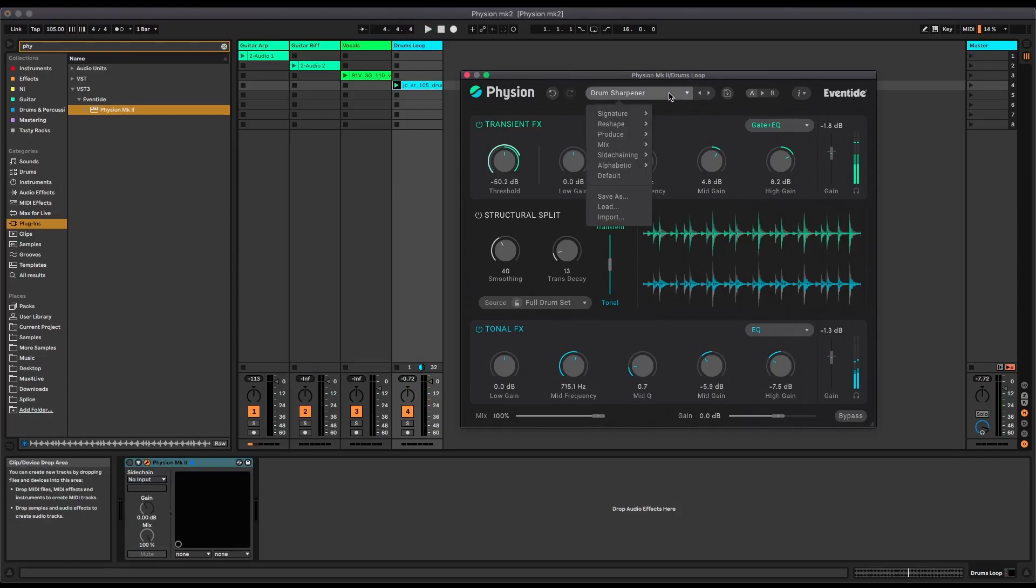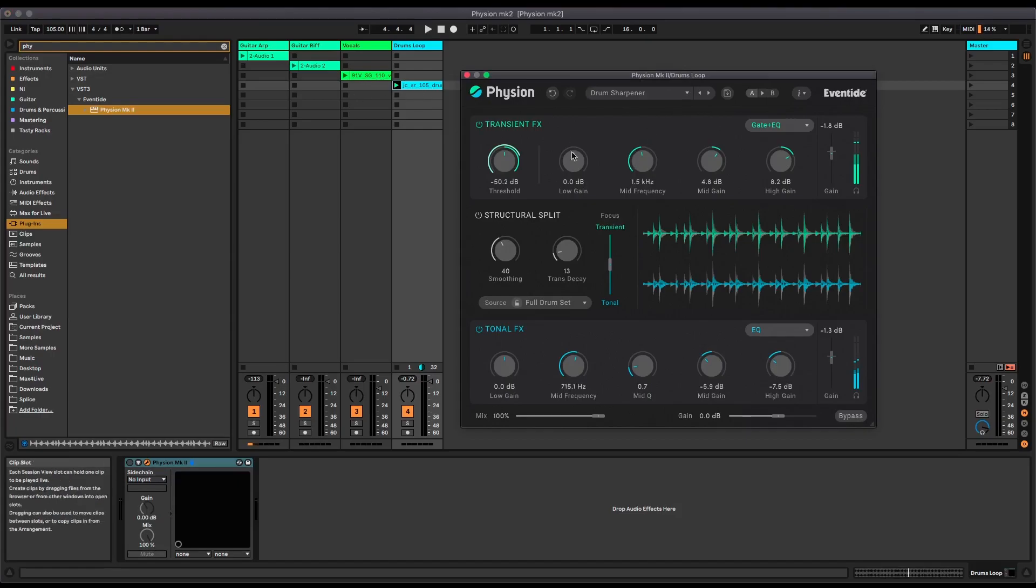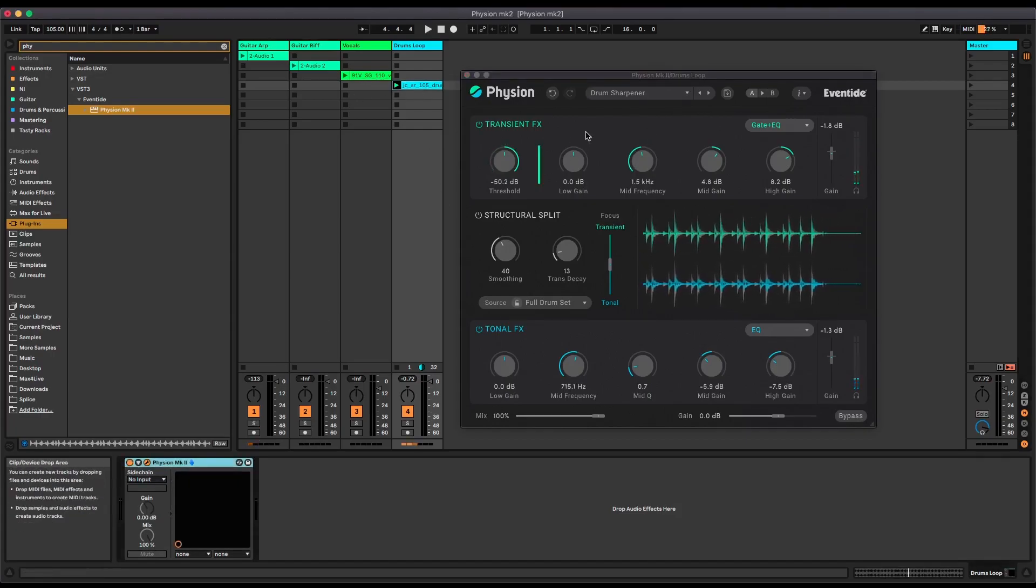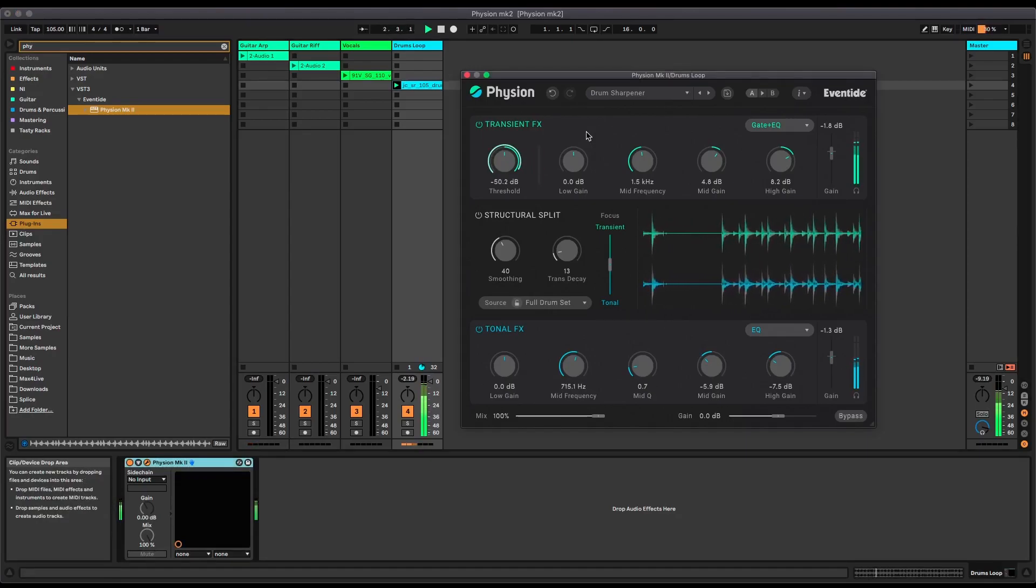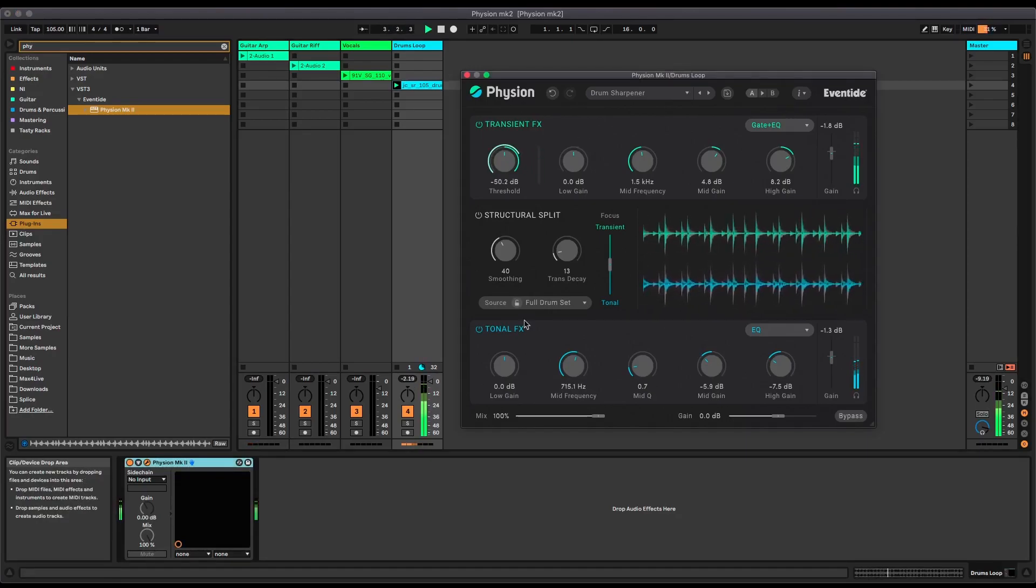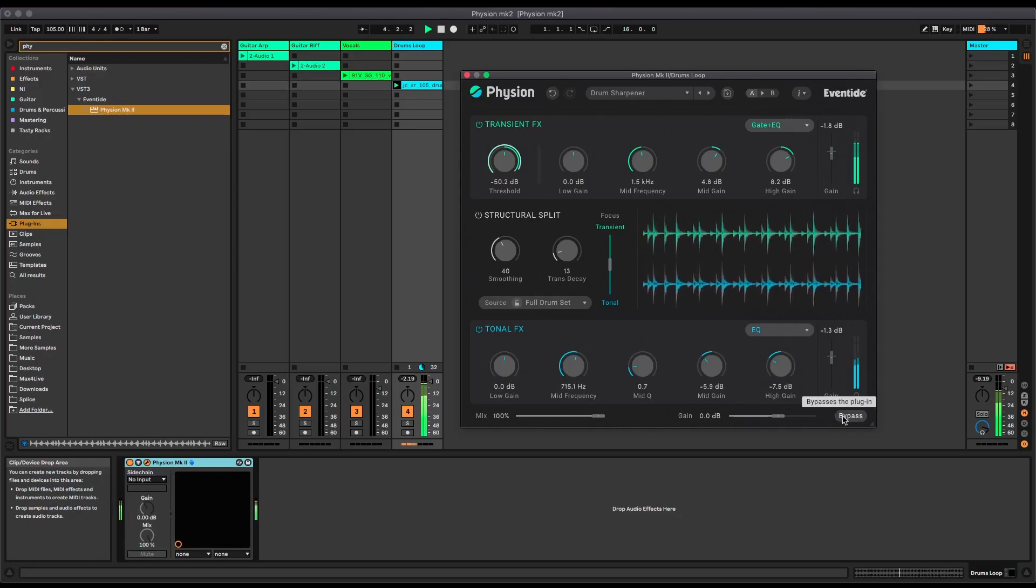Lovely clean drum beat there. I've got a preset loaded on here called Drum Sharpener, and that sounds like this.